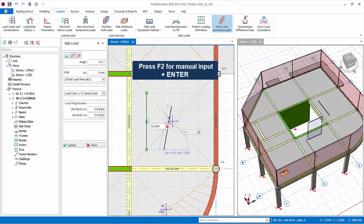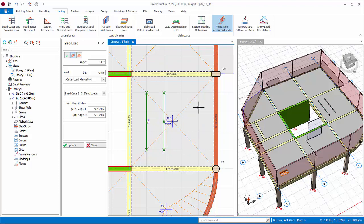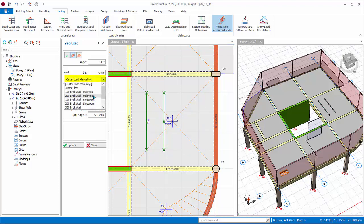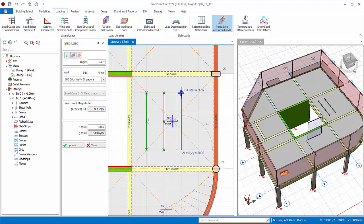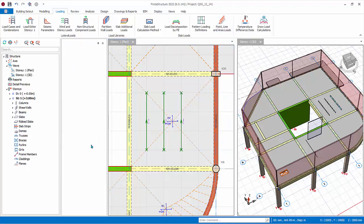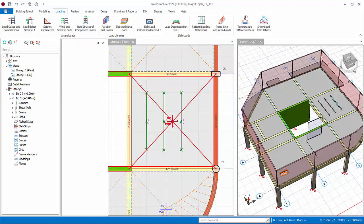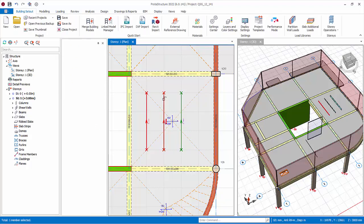Alternatively, after selecting the first point, press F2 for manual input, then enter Delta X comma Delta Y with reference to the first point. Press Enter and the line load will be created. A brick wall load can be similarly created by selecting wall type. Remember to key in the wall height, click start and end point. The wall load will be created. Close the slab load properties. Select the three loads and delete them.